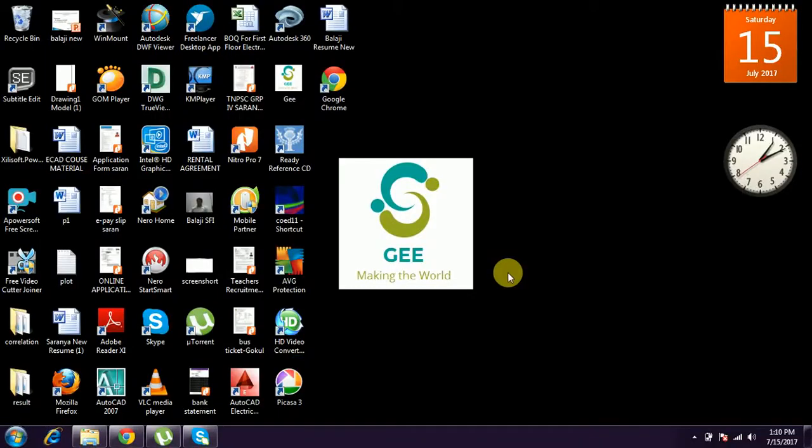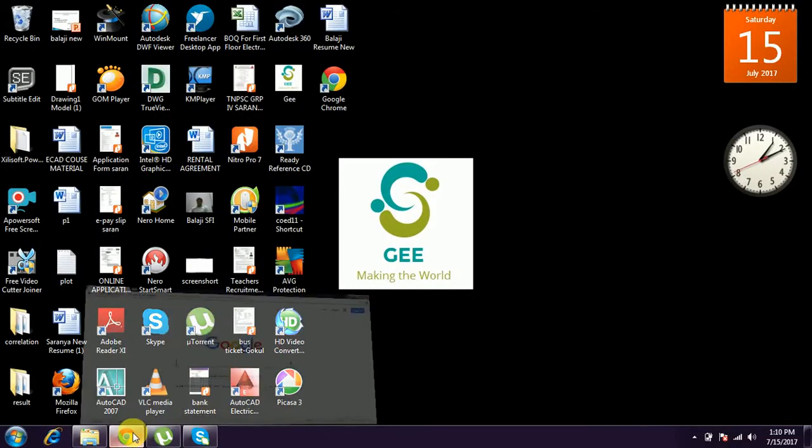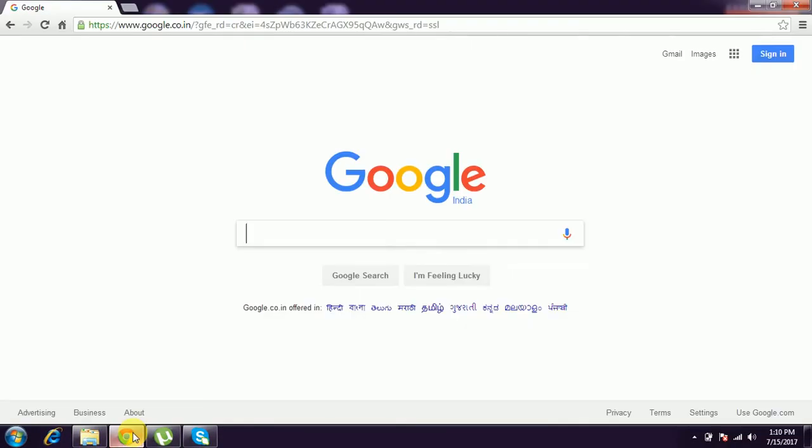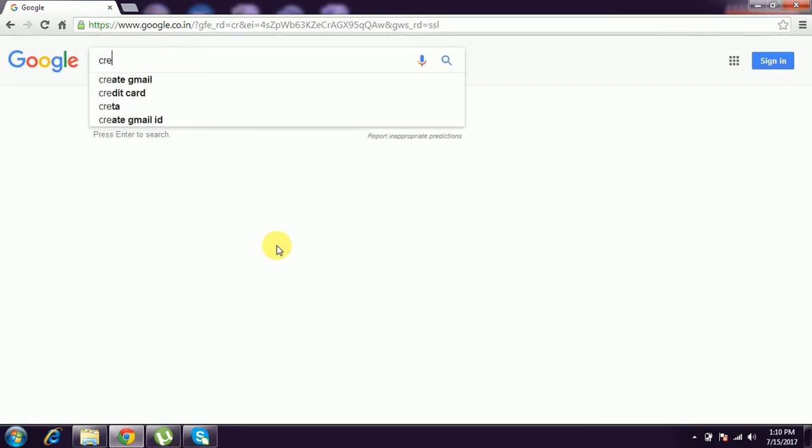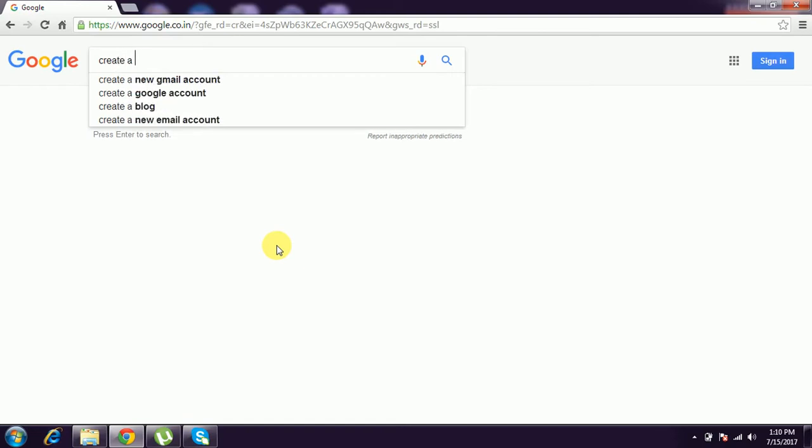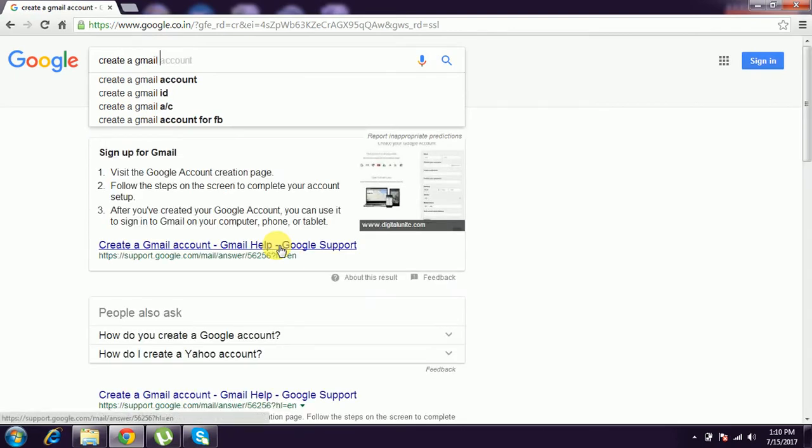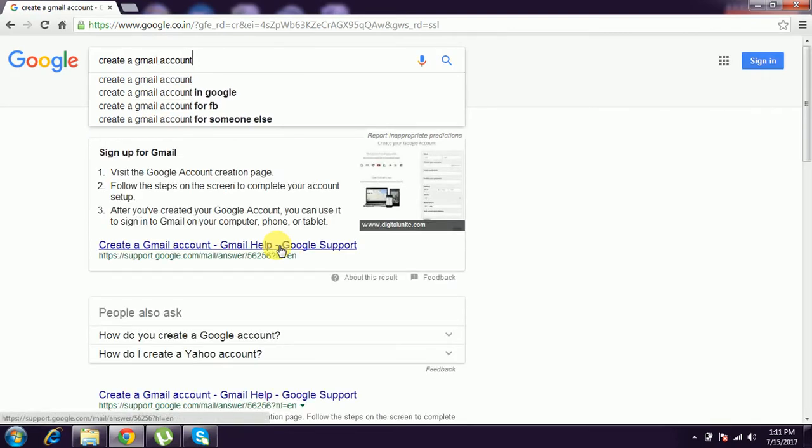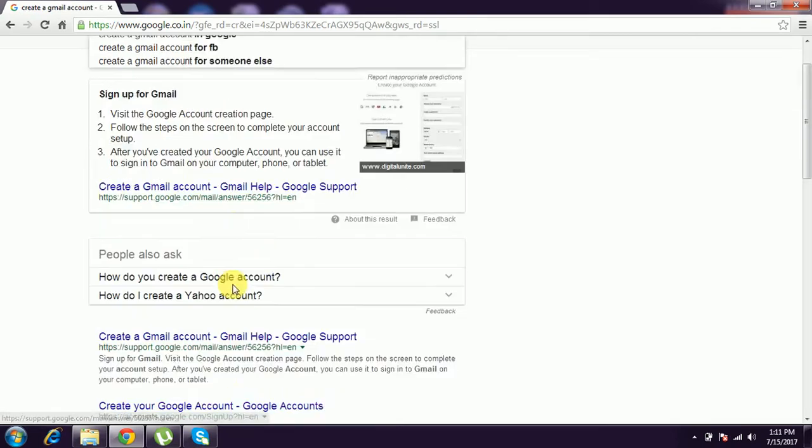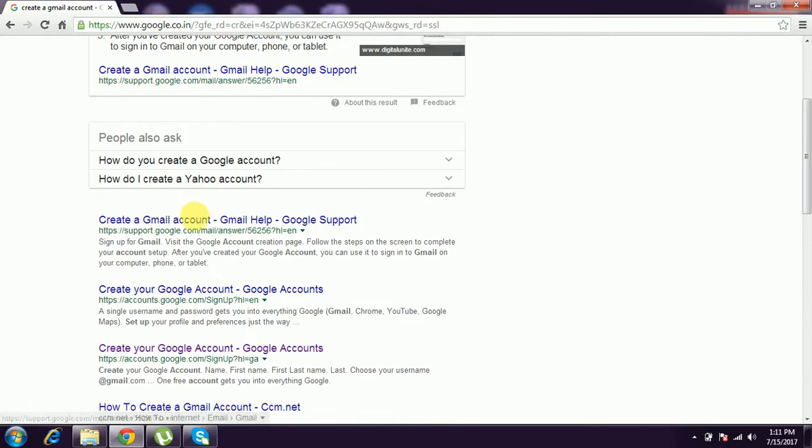Hi, this is Palaji. I'm going to teach how to create your Google account or Gmail account. You have to go to Google's website and type 'create your Gmail account.' It will show a lot of links.